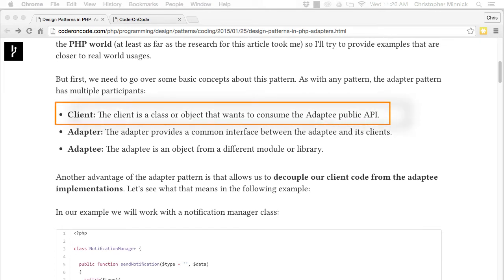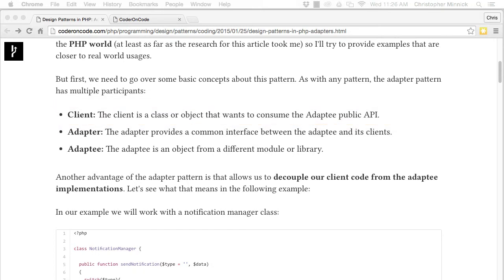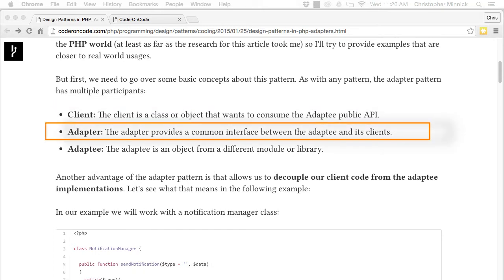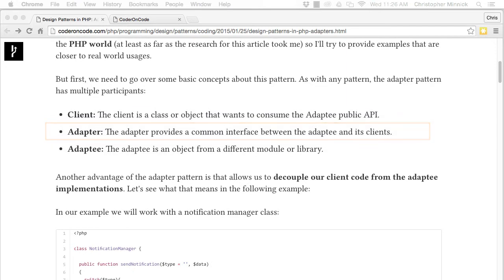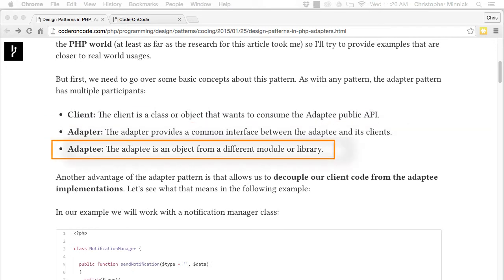The client is a class or object that wants to consume the adaptee public API. The adapter provides a common interface between the adaptee and its clients. The adaptee is an object from a different module or library.